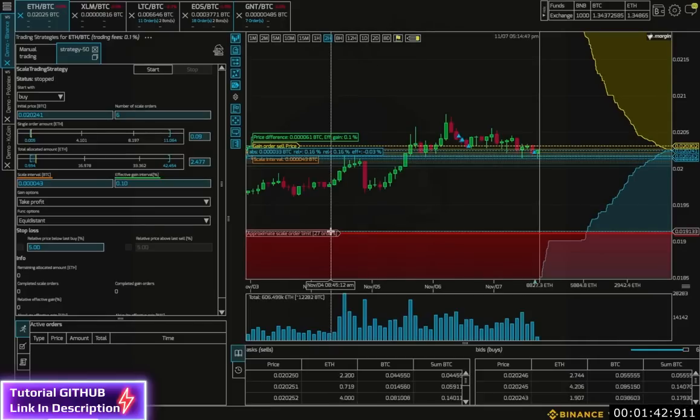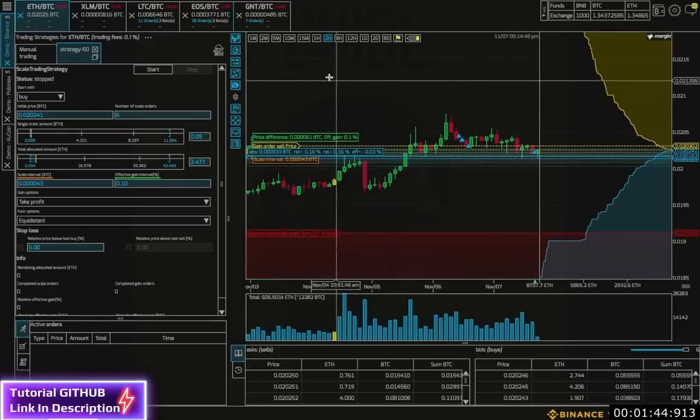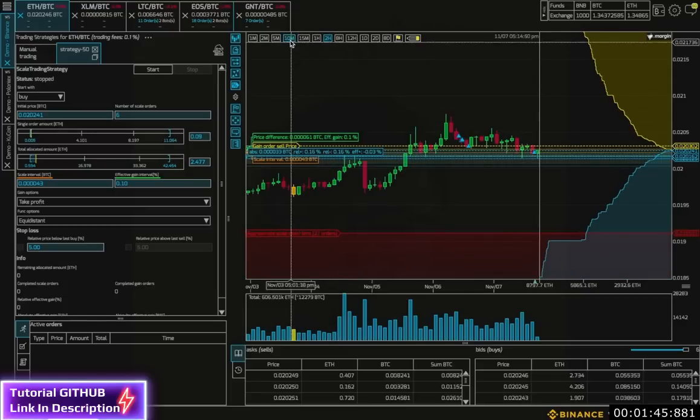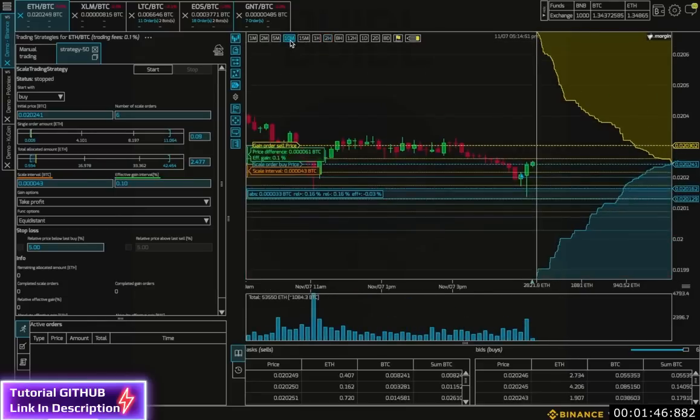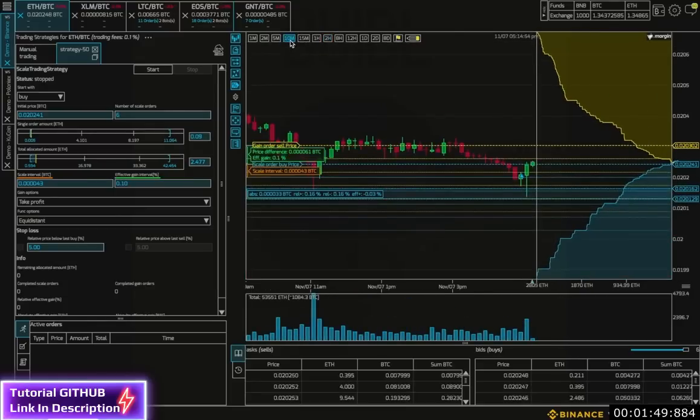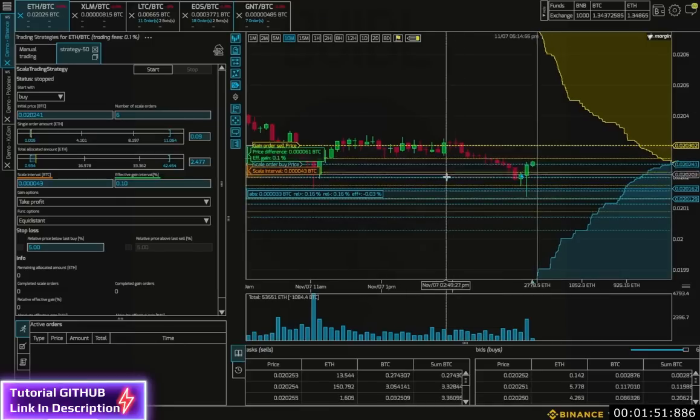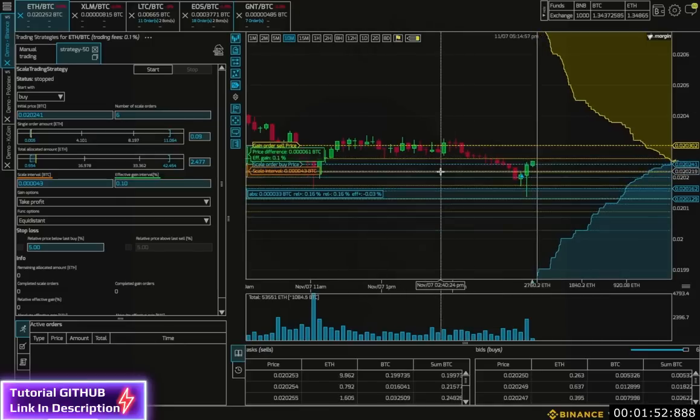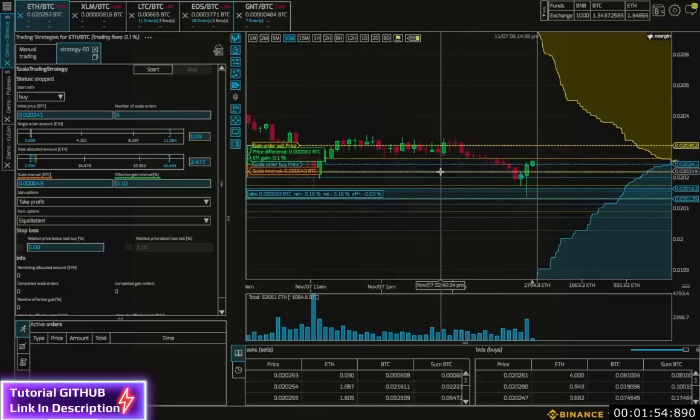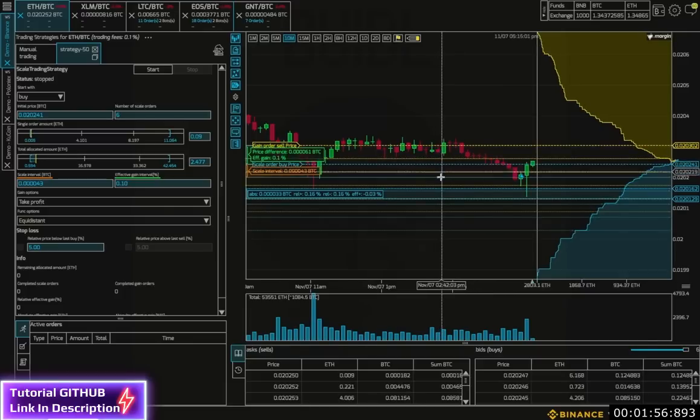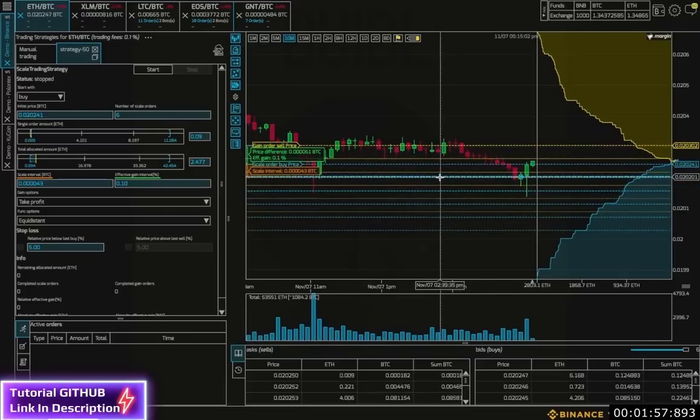All right, let's go back to our 10-minute candle so we can see our lines a bit more. By default, the buy price is around the spread. But I can set the buy interval by dragging this second line.